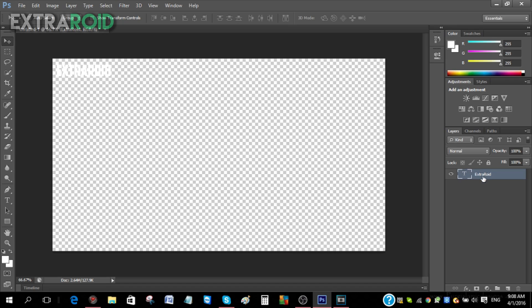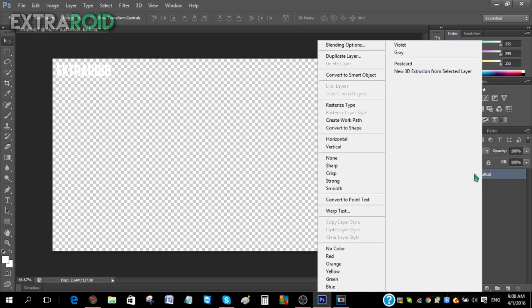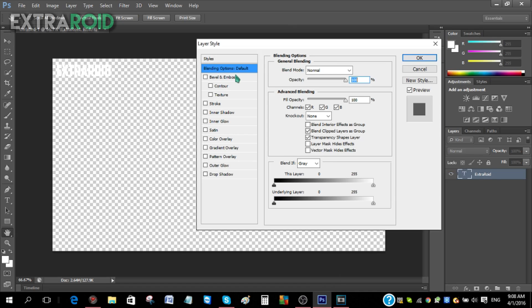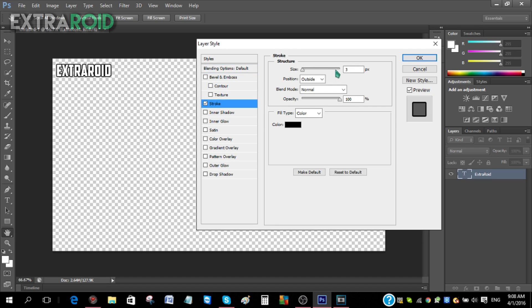After that, just go to the layer and then right click, go to Blending Options, and then just click on the Stroke.